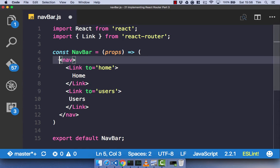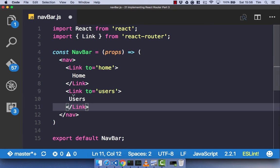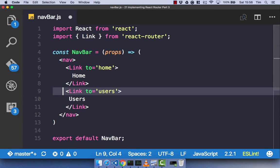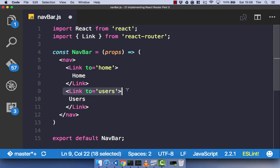We're going to have a navbar with two links — one takes us to home and the other to users. When you click one of these links, it tells React Router the user wants to go to this route. React Router will see that the user wants to go to the users route and knows it needs to render out the users component.